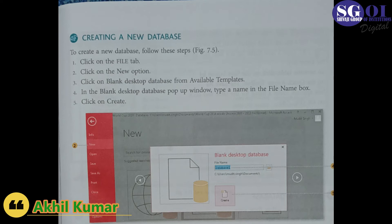A new database with a table named Table1 is created. By default, Access creates an ID field in the table. To add more fields in the table,